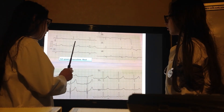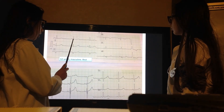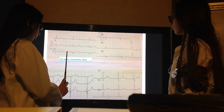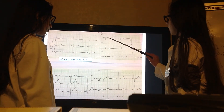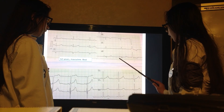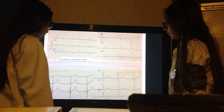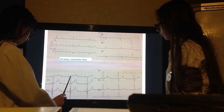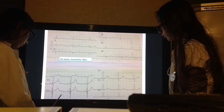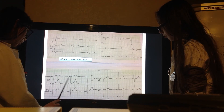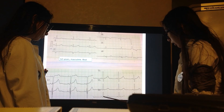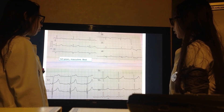Now examining the ST segment at the J-point — the point where the R or S finishes. In the limb leads, the J-point is isoelectric with the baseline in D1, D2, D3, AVL, and AVF. In the precordial leads, V1 is elevated about 0.05 mV, V2 between 0.05 and 0.1 mV, V3 almost 0.1 mV, and V4 about 0.05 mV. V5 and V6 are isoelectric. So there is no significant ST segment depression or elevation.